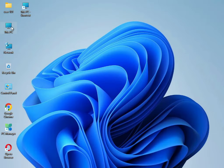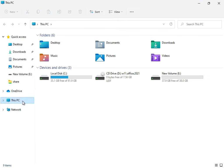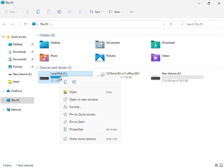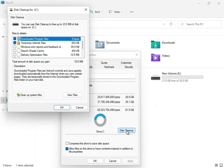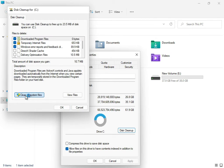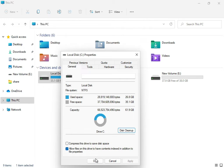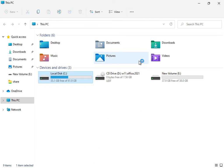Close it, then open This PC, right-click on the C: drive, click Properties, then Disk Cleanup. Check Downloaded Program Files, Temporary Internet Files, and Update Error Reporting. Then click 'Clean up system files' and click OK.